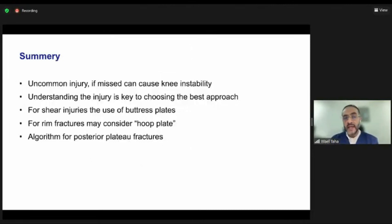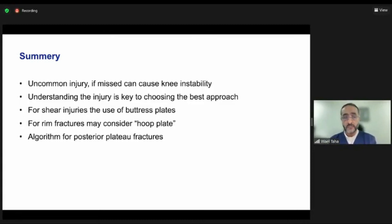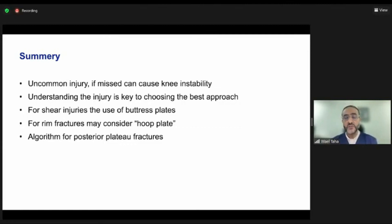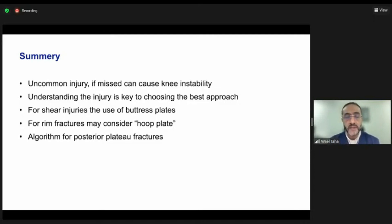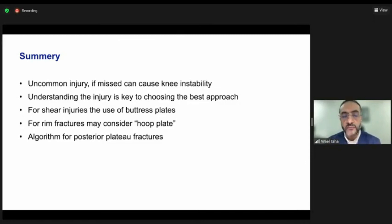In summary, posterior shear plateau fractures are not as common as lateral and medial condyle injuries. However, if missed, they can cause significant knee instability. It is crucial to understand the injury, identify which side needs to be approached, and ensure the buttress plate is placed from the correct direction. For shear injuries, we use the buttress plate; for rim fractures with comminution or bicondylar involvement, the hoop plate may be elected. We have also discussed the algorithm for treatment of posterior plateau fractures. Thank you very much.